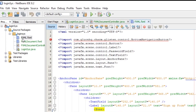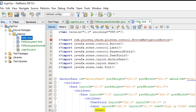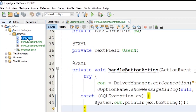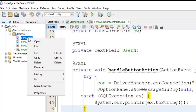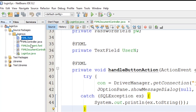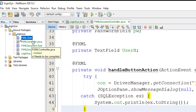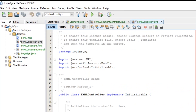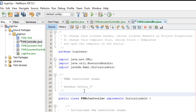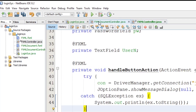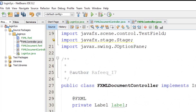Now let's go back to the code in NetBeans. This is the form we just designed. The next step is to right-click on the form and select 'Make Controller'. This creates an empty controller, and we'll start connecting the interface elements to the controller.